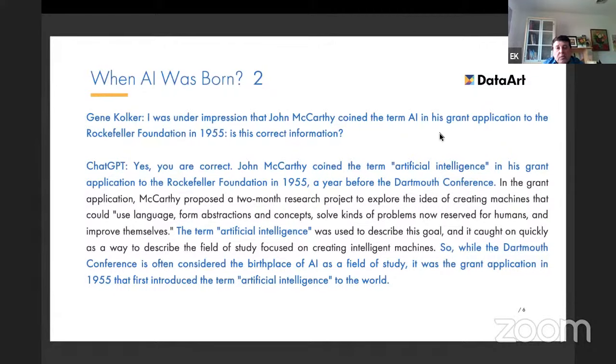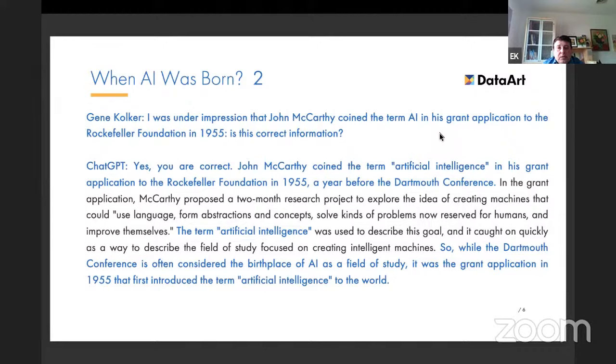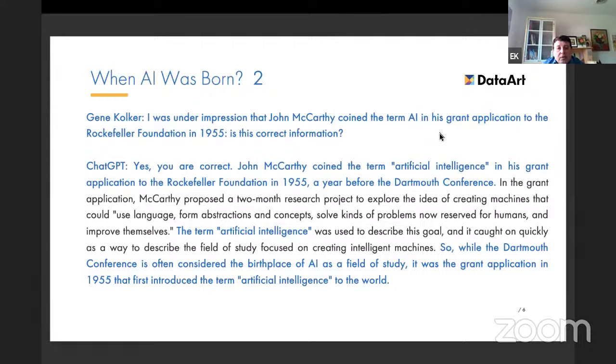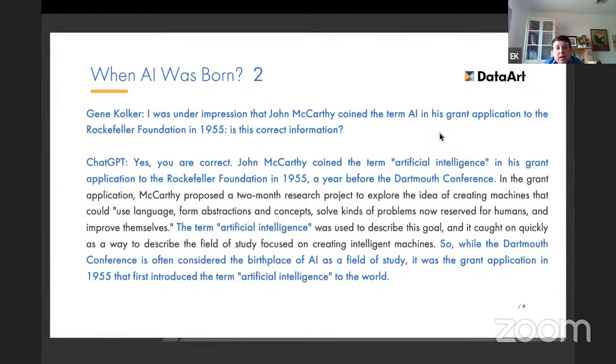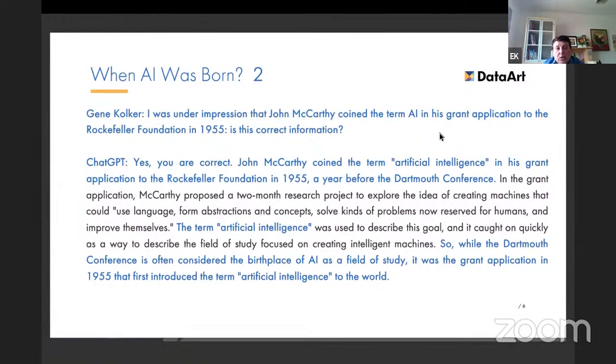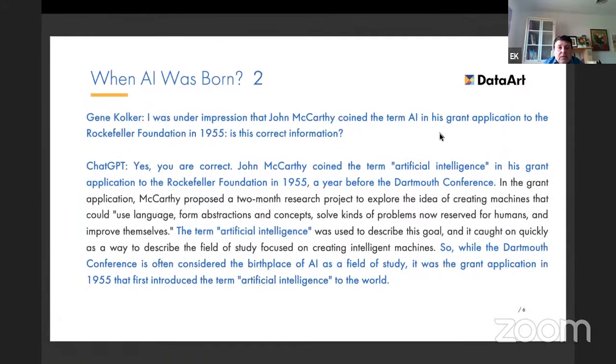I didn't know the correct answer, so I went to a second iteration. The answer in blue is the correct answer from ChatGPT. Actually, John McCarthy, he was below 30 back then. In 1955, together with three collaborators, he submitted a grant application to Rockefeller Foundation to have the famous Dartmouth conference which happened a year later. So actually, AI as a term is around for 68 years.